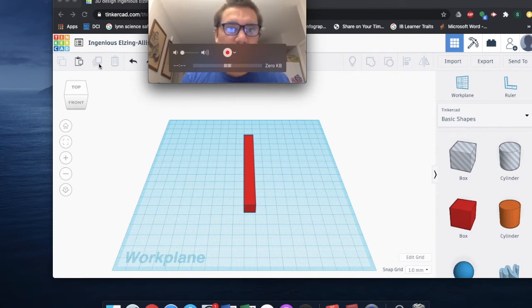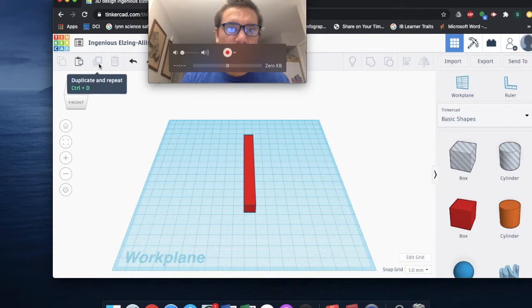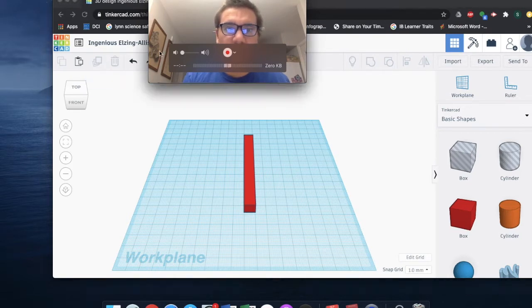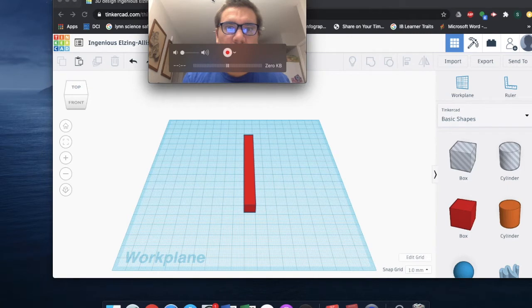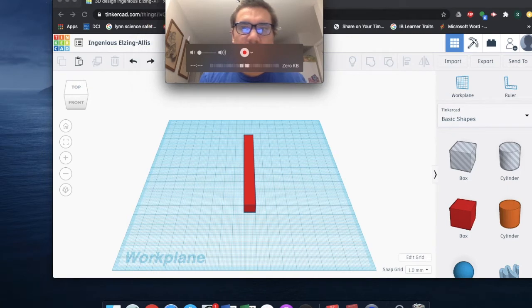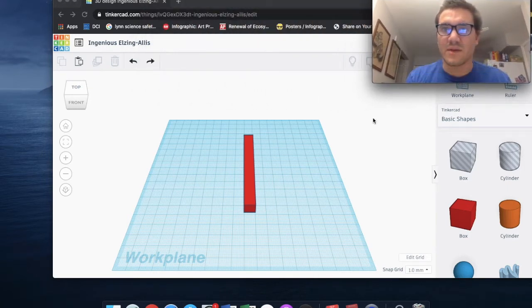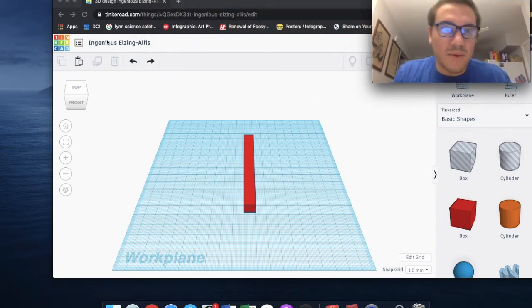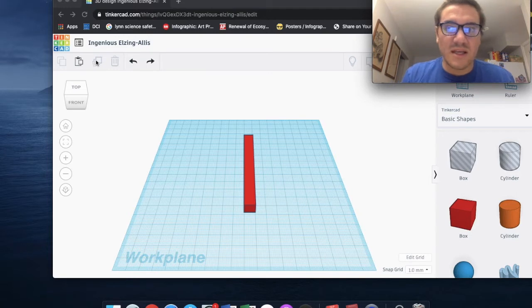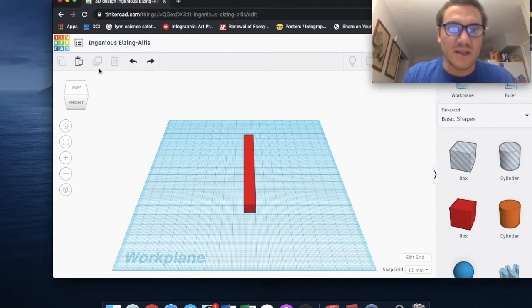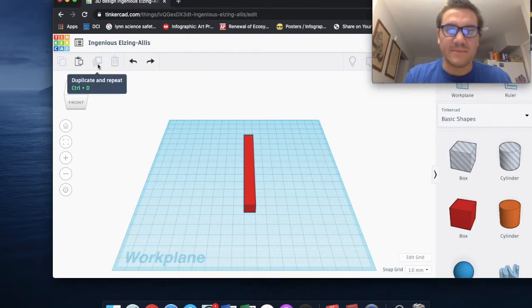Here is our duplicate function right here. And I'll just slide this over here out of the way. Okay, so notice that the key command for it is Command-D.